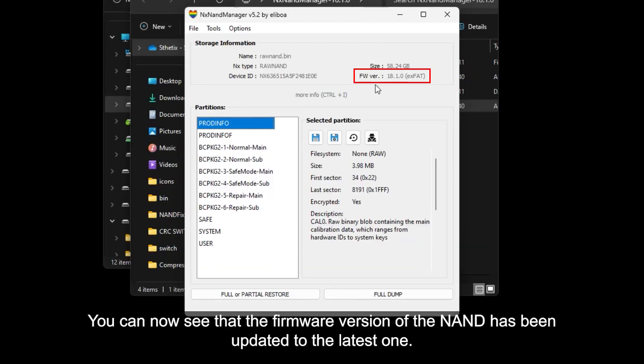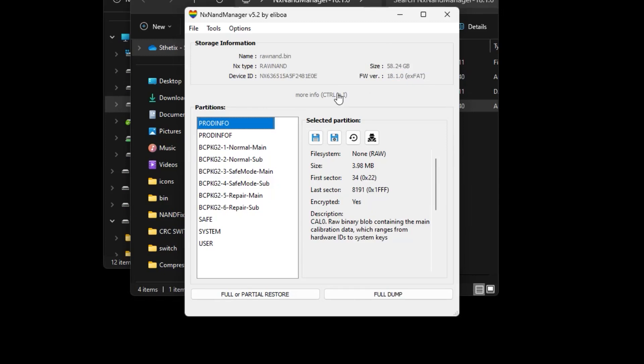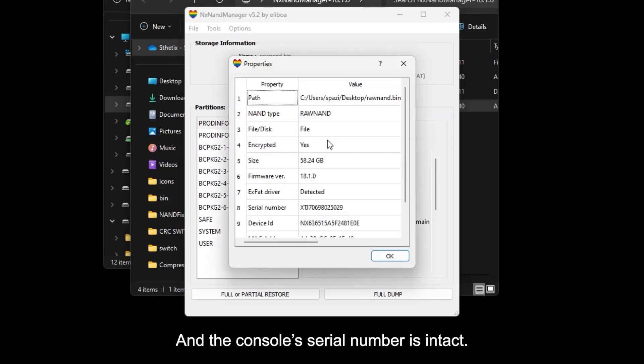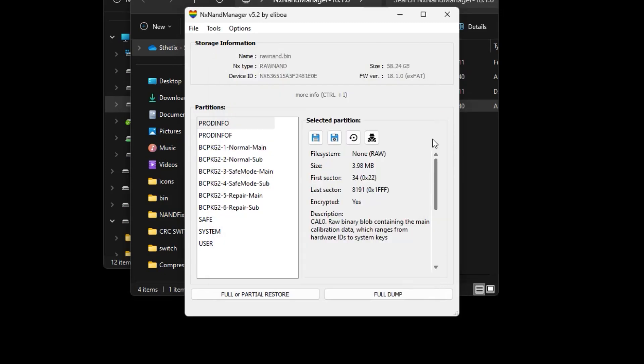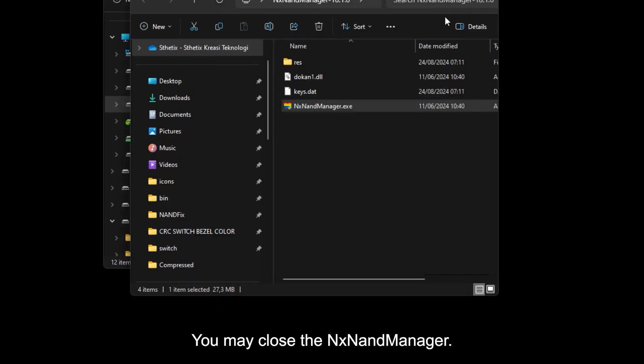You can now see that the firmware version of the NAND has been updated to the latest one, and the console serial number is intact. You may close the NX NAND manager.